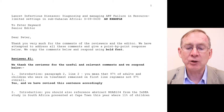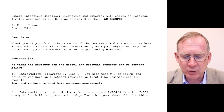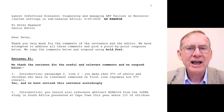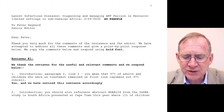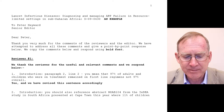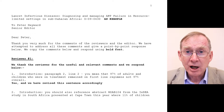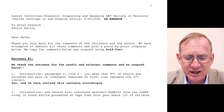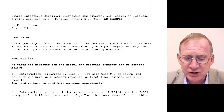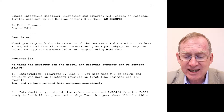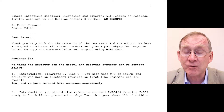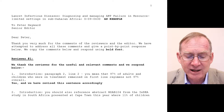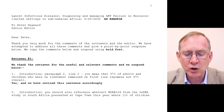We deal with reviewer one. First of all we thank the reviewer for the work he has put in, basically helping make our paper better — 'We thank the reviewer for the useful and relevant comments and we respond below.' The reviewer numbered his comments. The first is: Introduction, paragraph 2, line 2. The reviewer says: 'You mean that 97% of adults and children who were on treatment remained on first-line regimens, not 97% overall.' We respond by saying: 'Yes, and we have revised this sentence accordingly.'